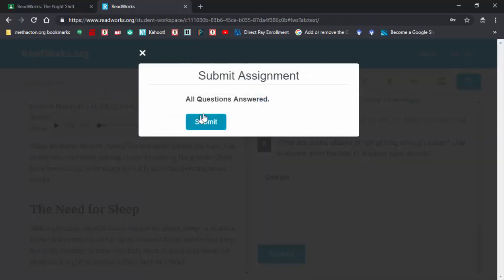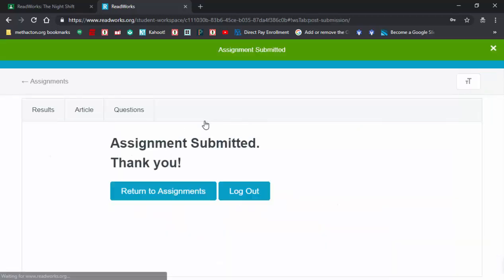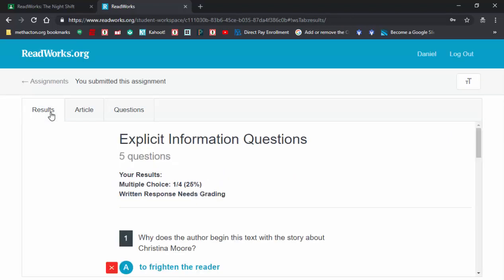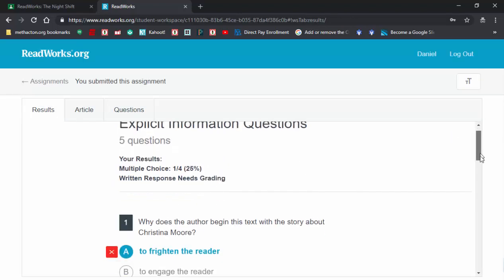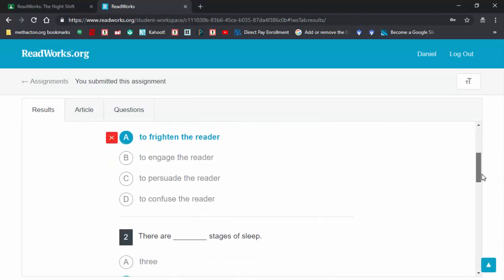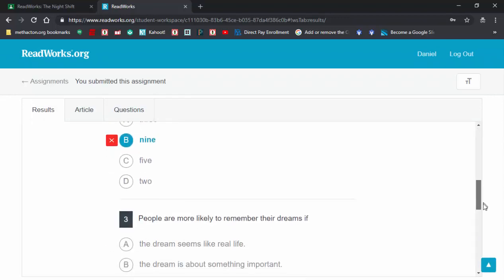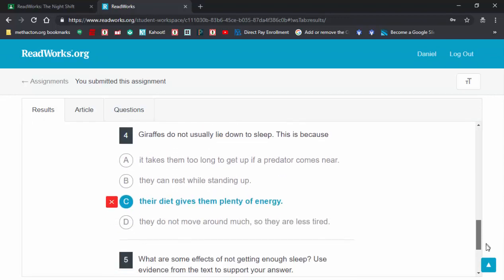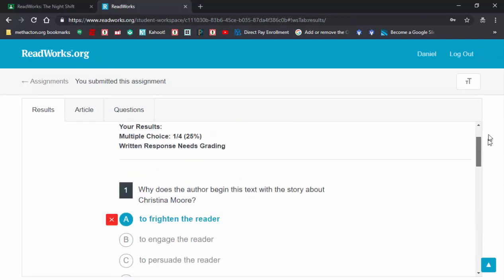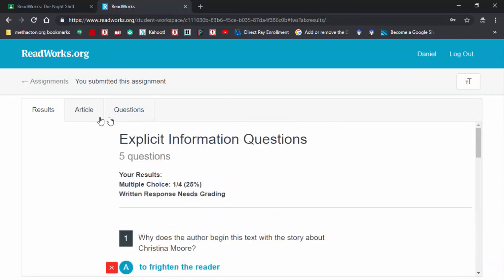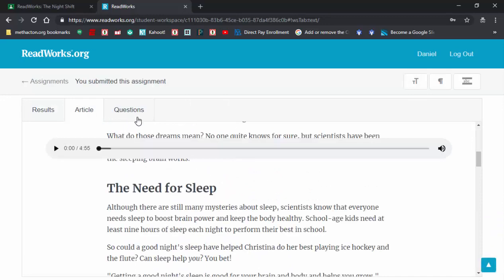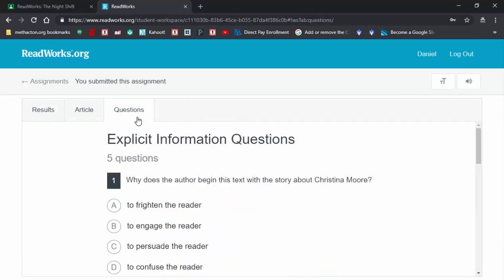Now the students can check out their results and see how they did. I got one out of four. They can't go in and change it, and it's not going to show them the correct answer either. It'll show them the article and the questions again.